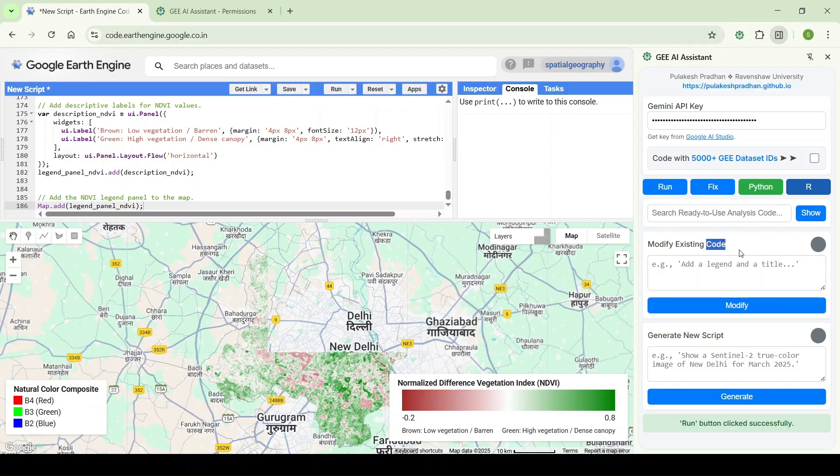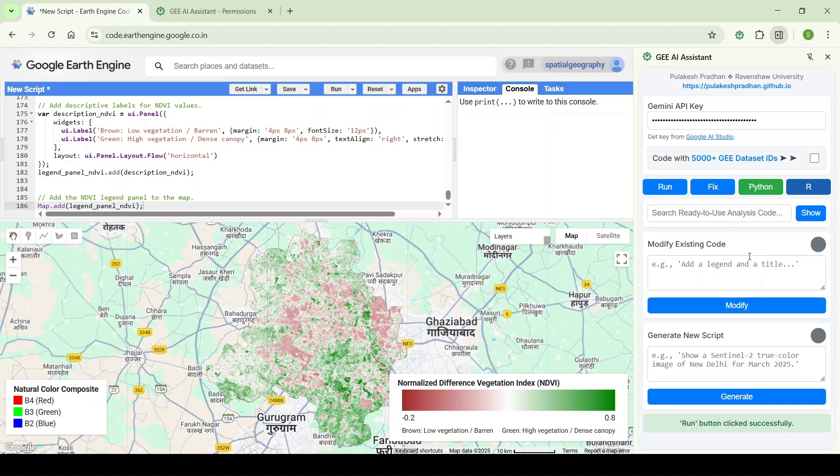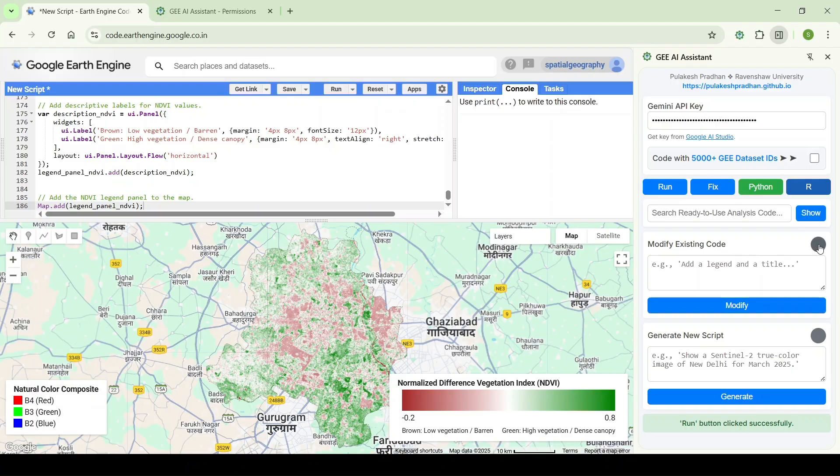Now if I want to add a title for the same, I can do that. One more thing: it can understand any language. Now if I want to add the title, I want to speak in Hindi, so it will understand Hindi language too. Ismein title add kijiye.